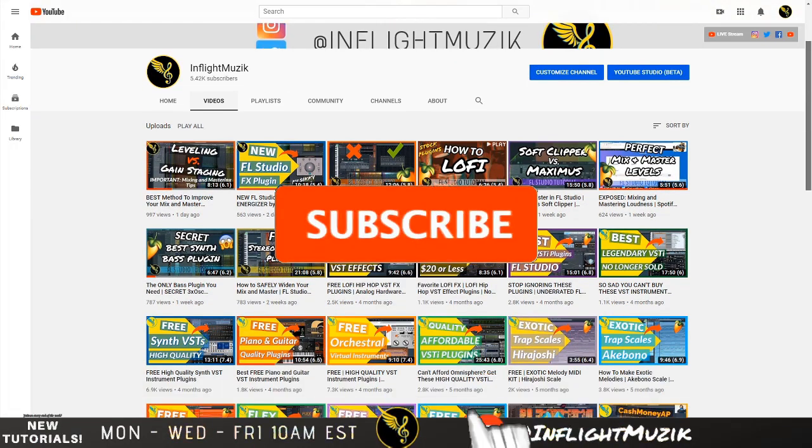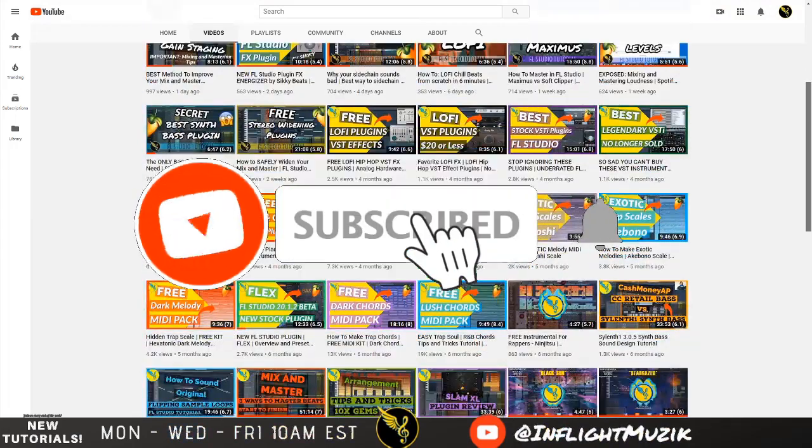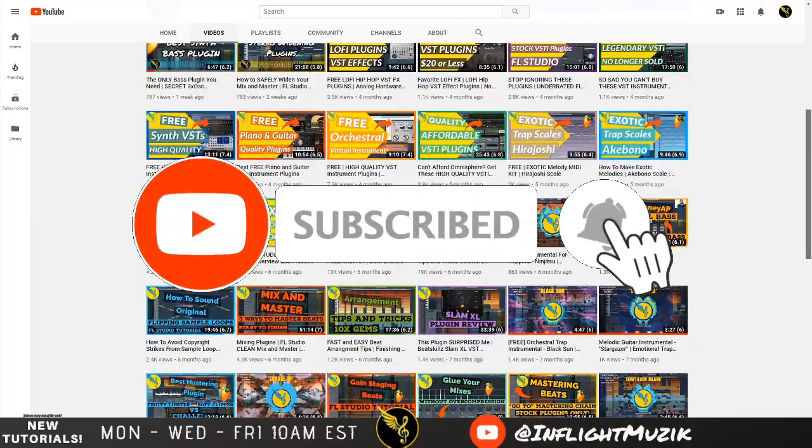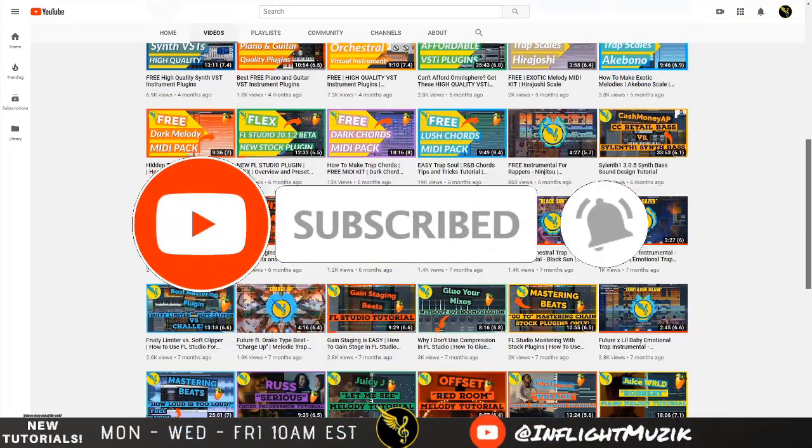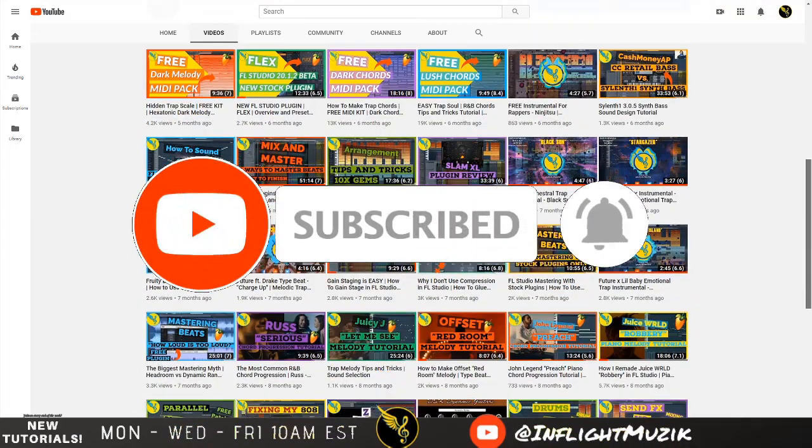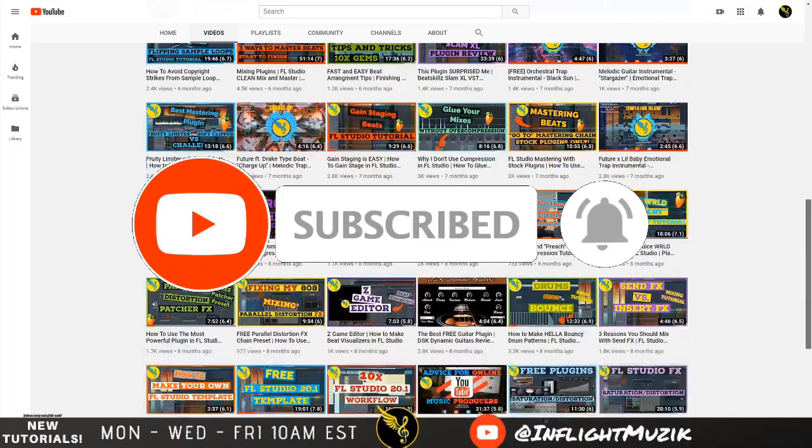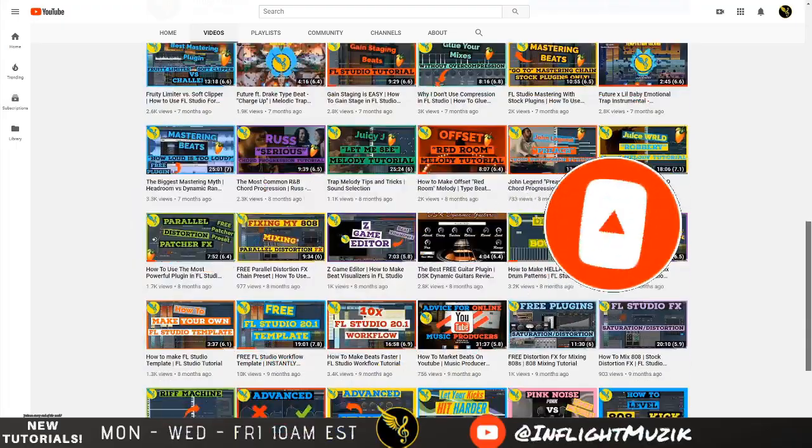And if you're looking for more FL Studio and music production tips and tricks, be sure to subscribe and hit that notification bell so that you are notified every time I make a new video.